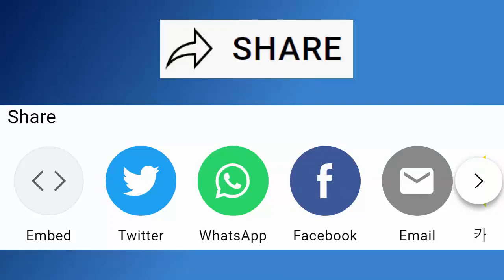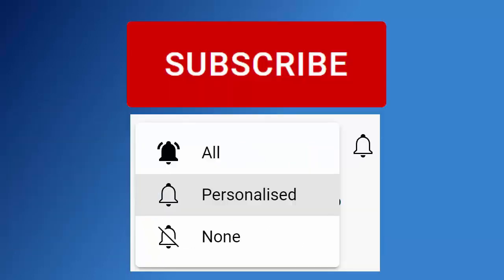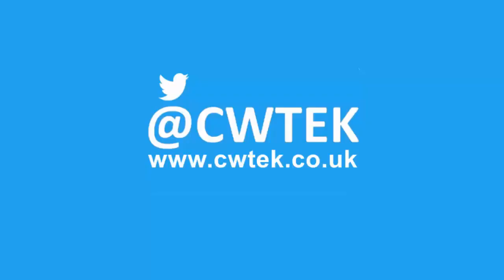And if you haven't done so already, make sure you find out about all my latest videos the second they're released, hit that subscribe button, hit the bell, then hit all. You can also find me on Twitter at CWTech and my website at cwtech.co.uk.